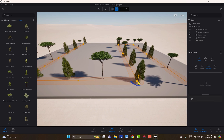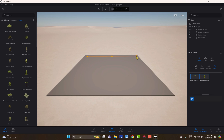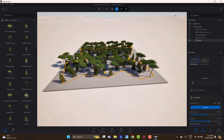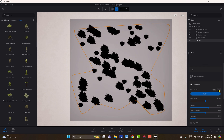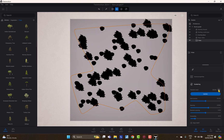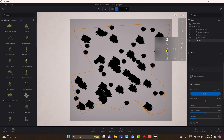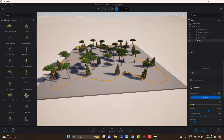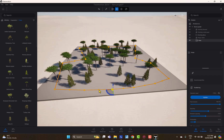Now let's talk about the Area tool, which is self-explanatory. You define a freeform area of any shape, close the loop, and objects are placed within it. The random seed creates different iterations, placing objects in different locations each time. You can also adjust the path tension to smooth or sharpen the boundary edges.